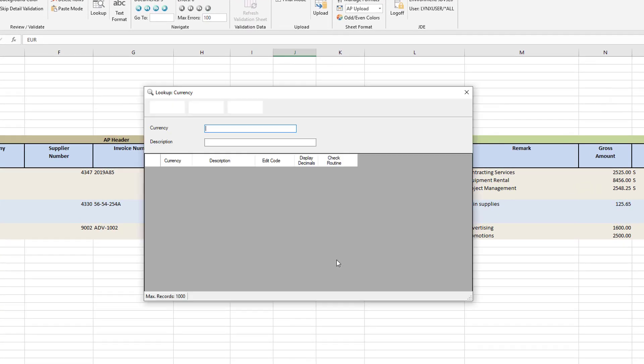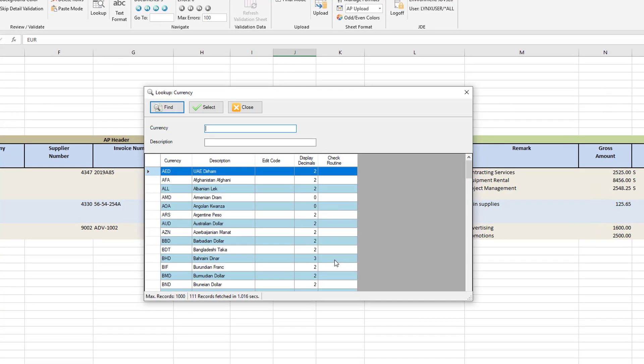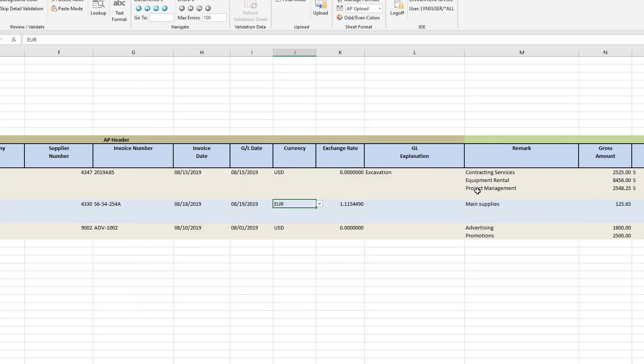As with other Lynx office templates, I can look up data by using the lookup function.